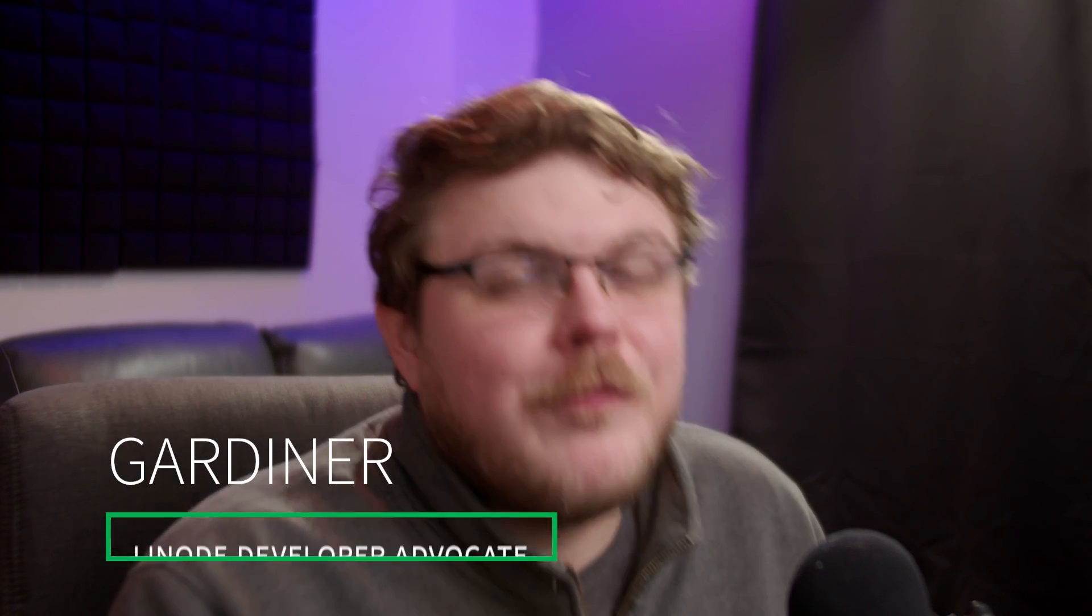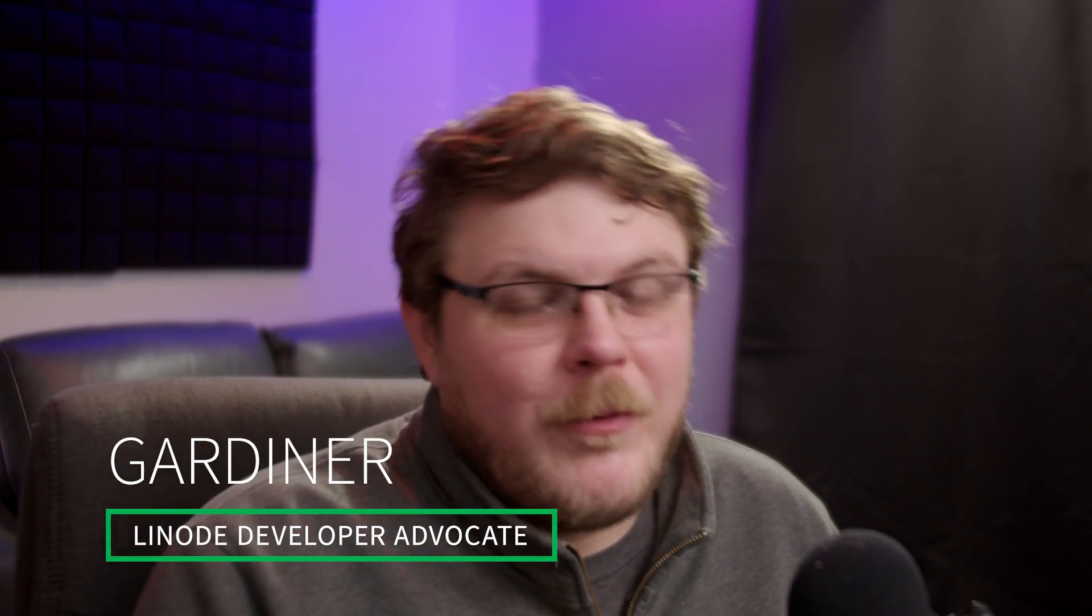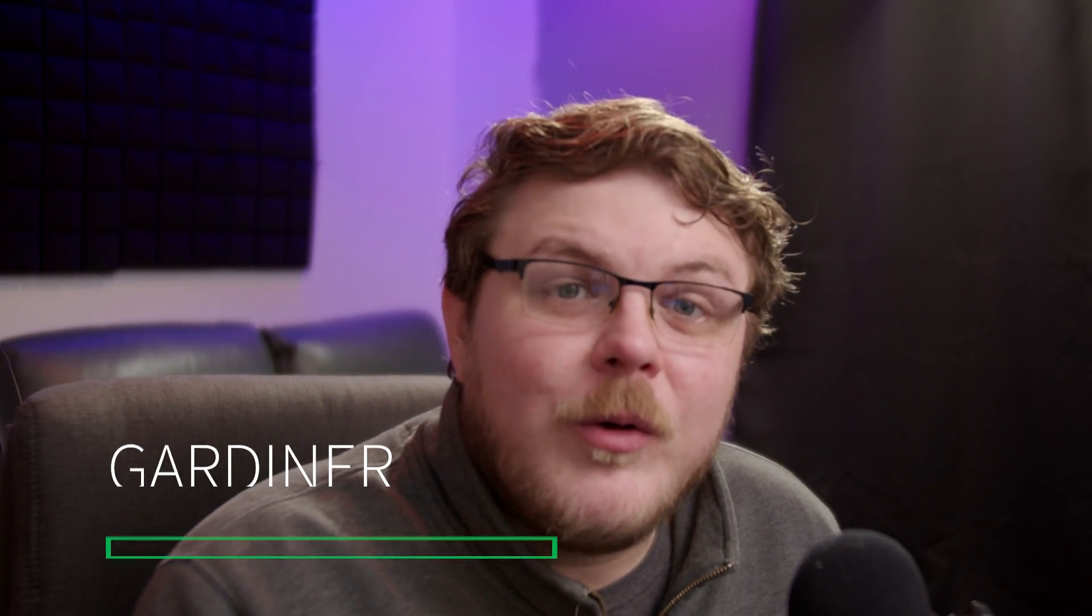Hey everybody, my name is Gardner, your friendly neighborhood developer advocate with Linode, and today we're going to install Passkey.